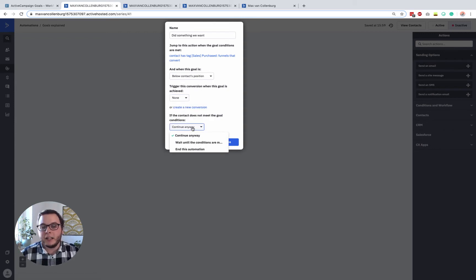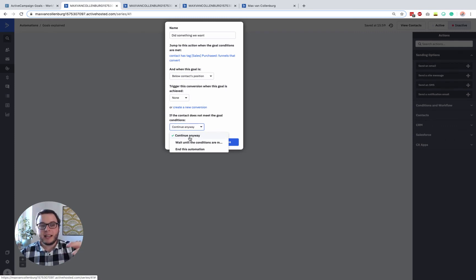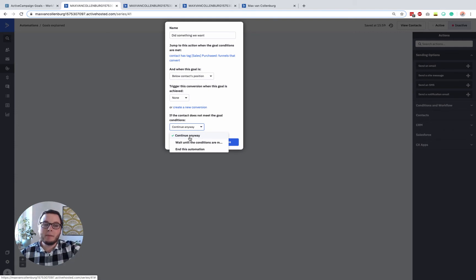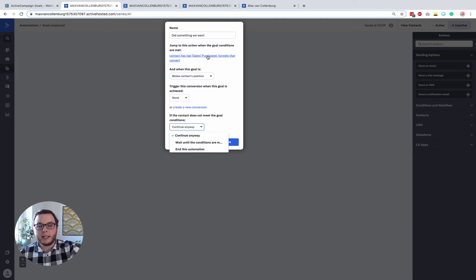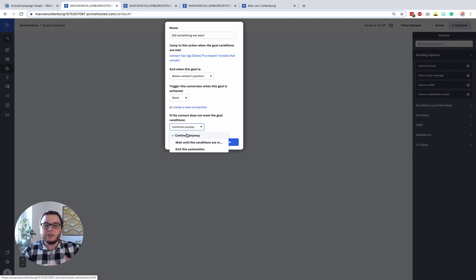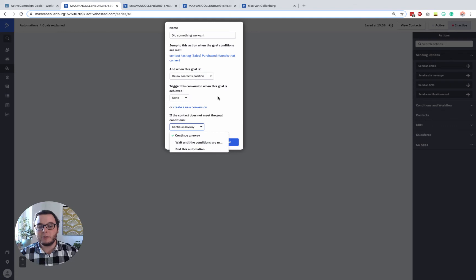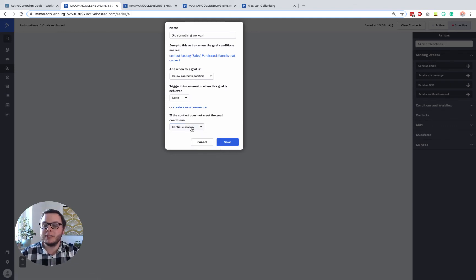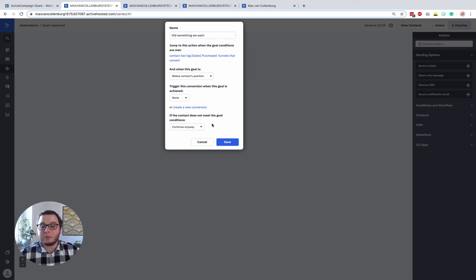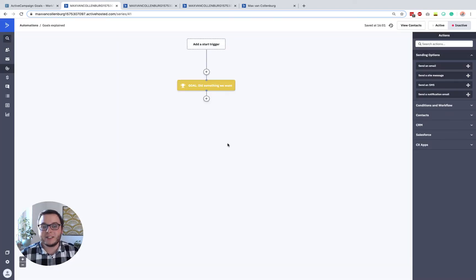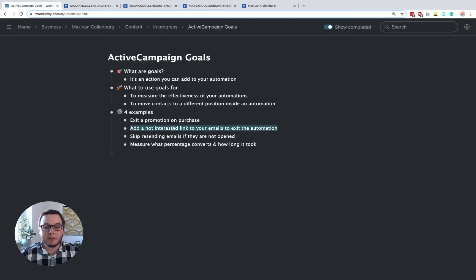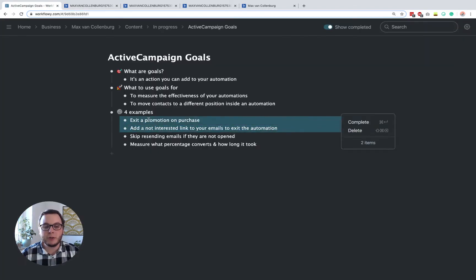And then what do you want to do with people that are in your automation and then naturally go into your goal? So maybe they did not require or meet these conditions, but they went there anyway. So what do you want to do with those people? Do you want to continue the automation as it is? Or do you want to wait until these conditions are met? Or do you just want to end the automation for those people? That's also possible. So these are basically all the goal settings that you can do. So it's actually not too hard. So the examples that I want to show you, I want to start with these two first.